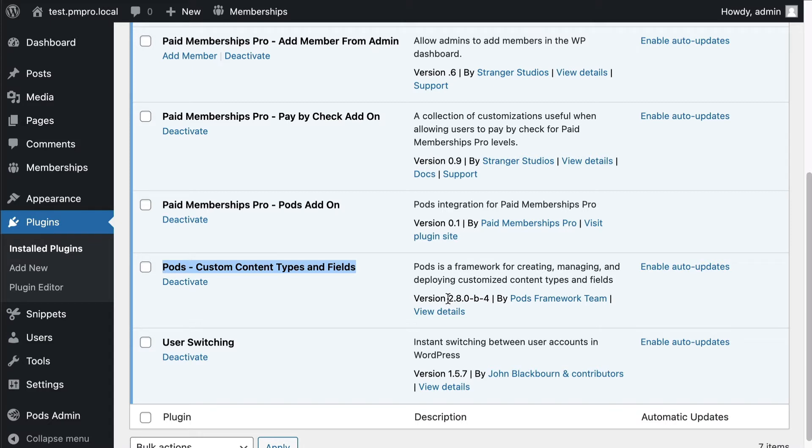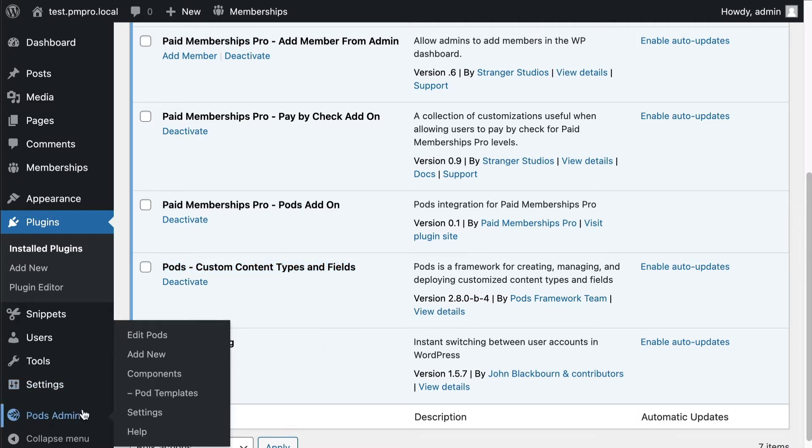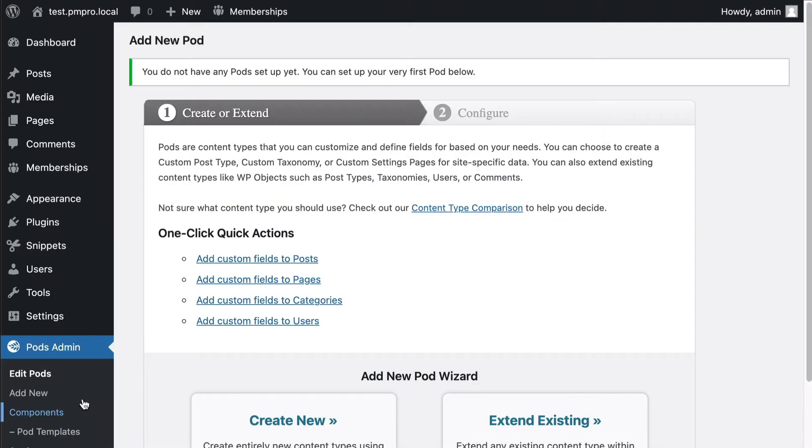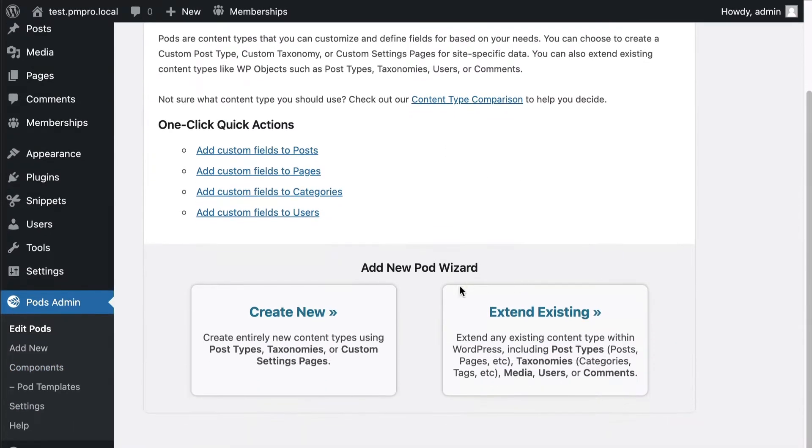You're gonna want to go to the Pods admin area and add your very first pod. When you're creating your pod you have the option to create a new content type, a brand new one, or extend an existing content type that's already in WordPress or from a plugin like Paid Memberships Pro. So we're gonna choose to extend existing.